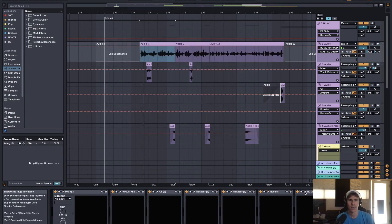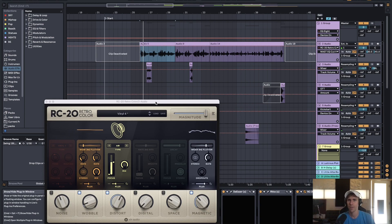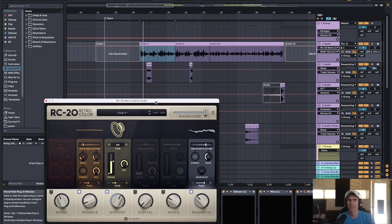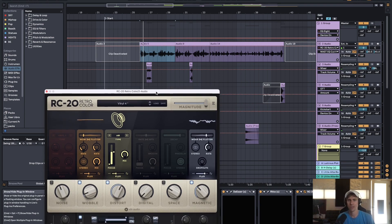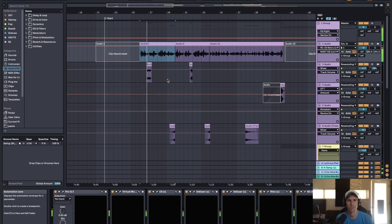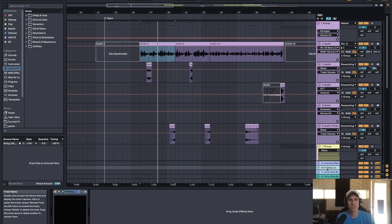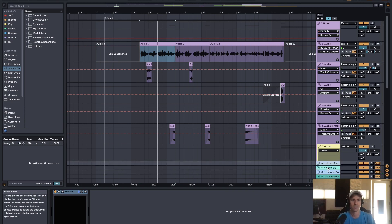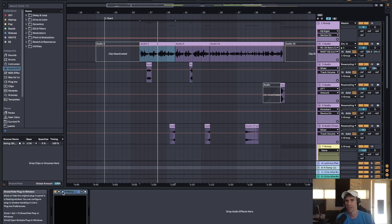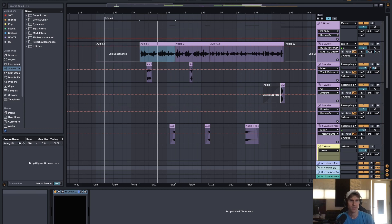And then at the end is RC-20 to kind of give it that warm radio sound. For the sends, I have, looks like a short verb, slap delay. Yep, slap delay.